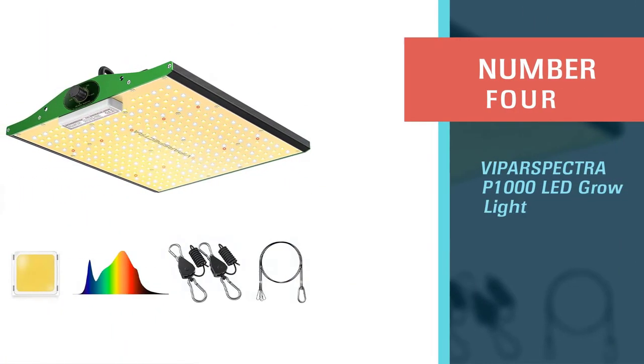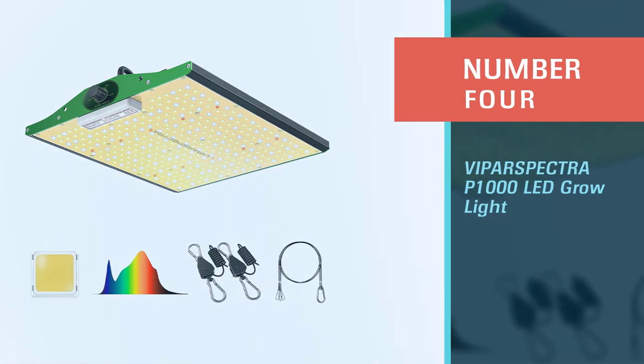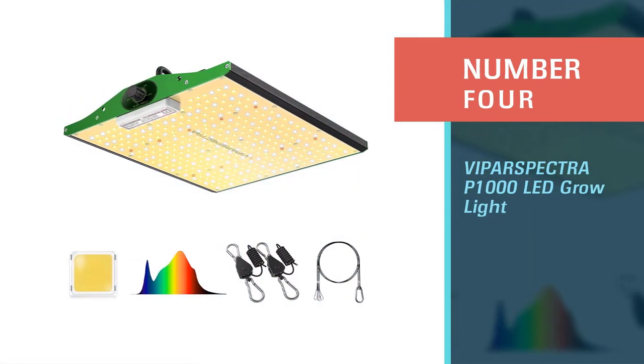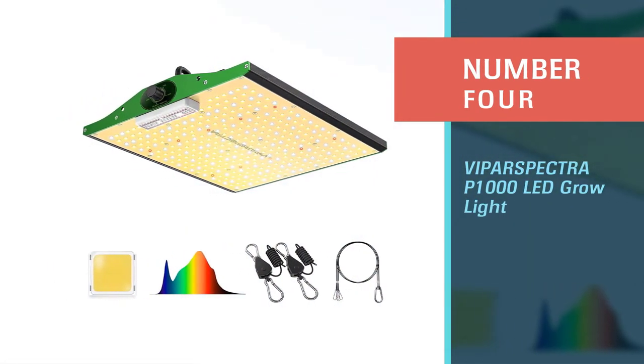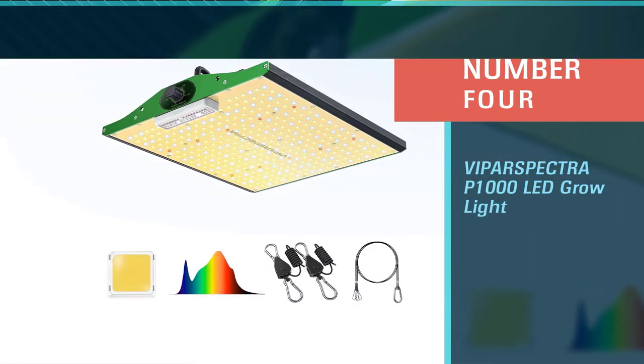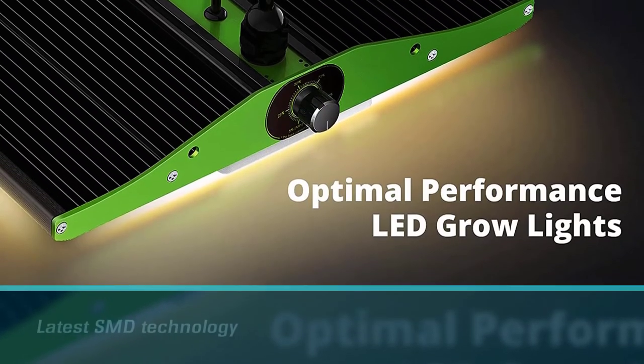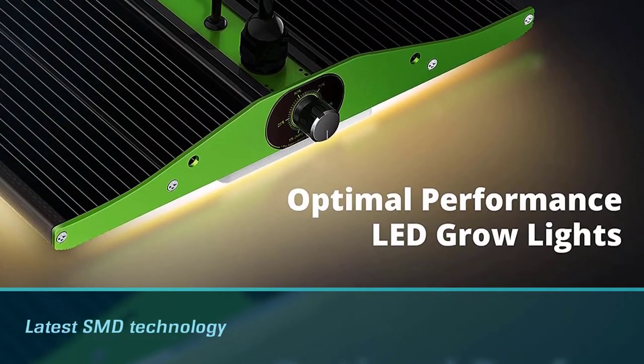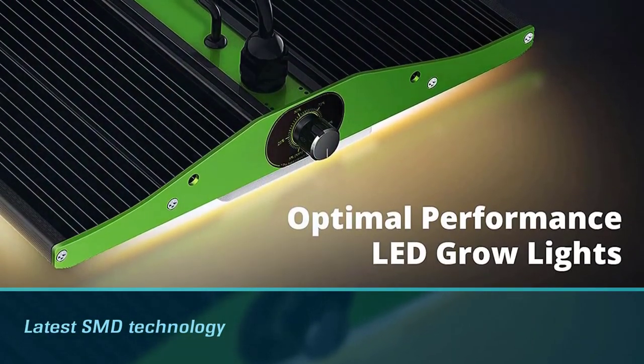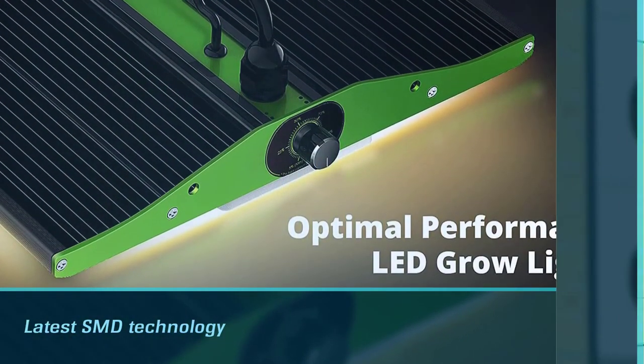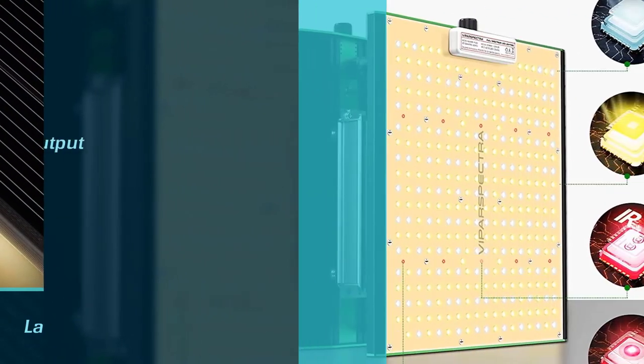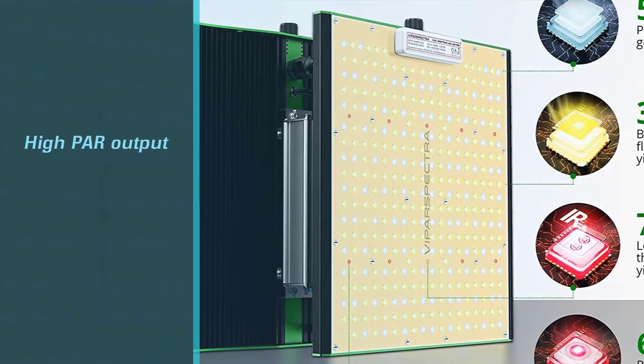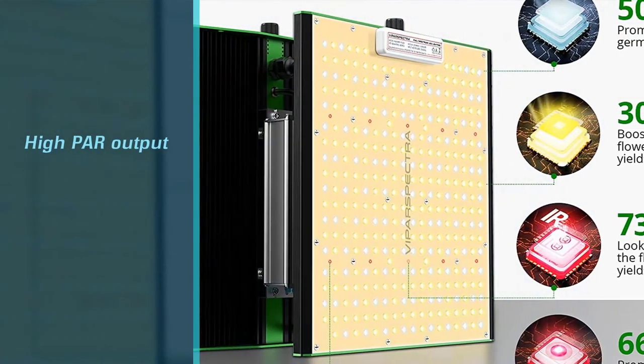Number four: Viparspectra P1000 LED grow light. This LED grow light is a great choice for those gardeners who are taking their gardening to the next level. It is one of Viparspectra's newest quantum board style grow lights that are scientifically designed to balance out coverage and power output.